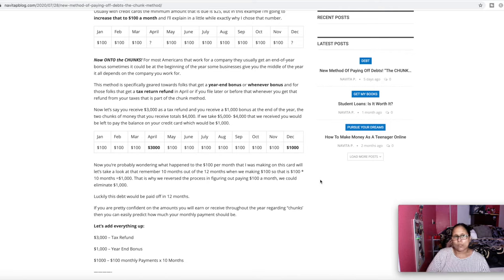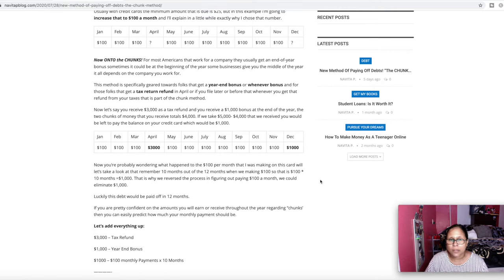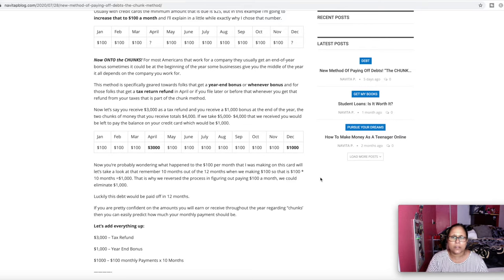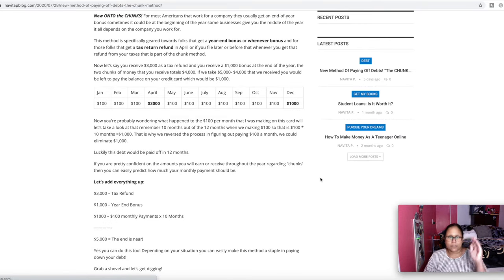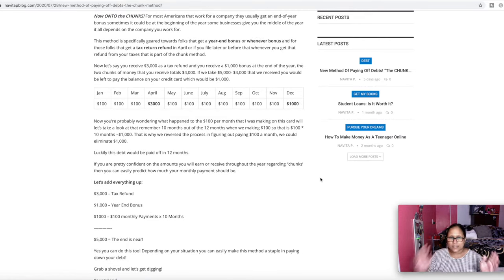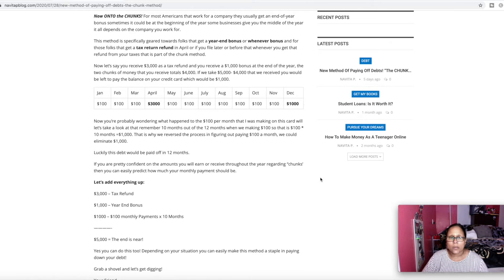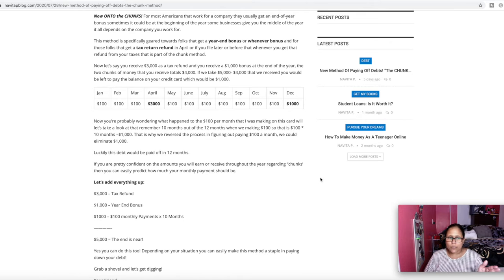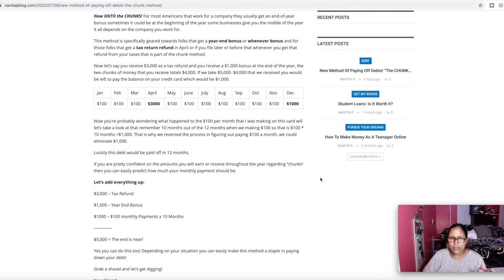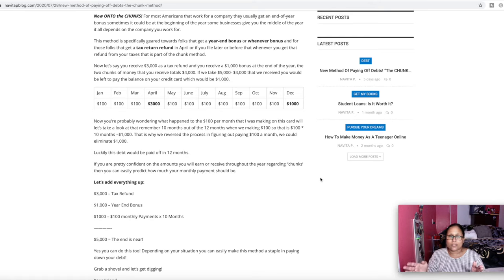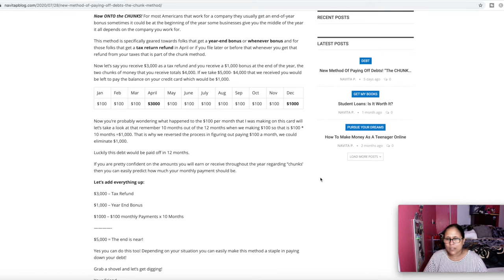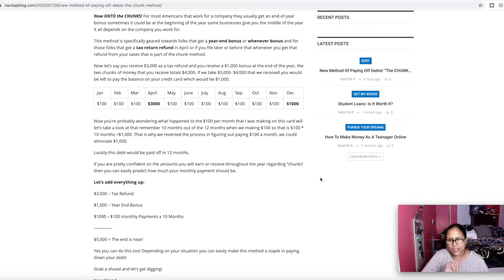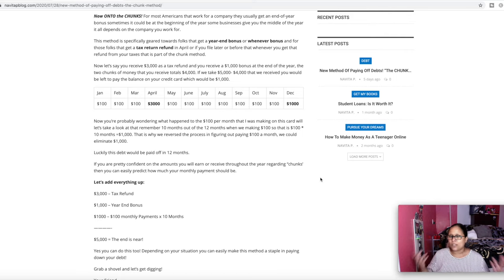So let's say the typical balance on a credit card is $5,000. Now what we're going to do here, I'm just going to scroll down. We're going to put this on the calendar from January to December. We're going to add up everything. So in April, we're going to get the $3,000 tax refund and we're going to get a $1,000 year end bonus. Now, if we add the $3,000 plus the $1,000, we're going to get $4,000.